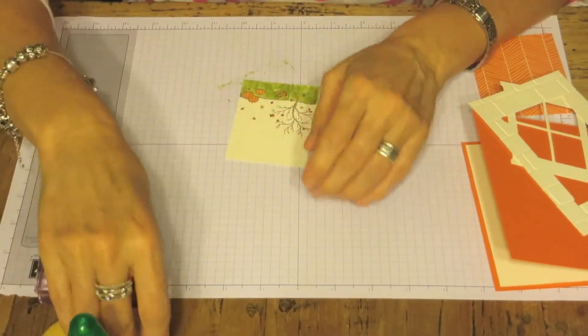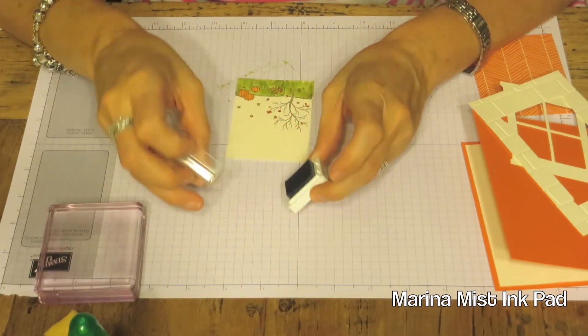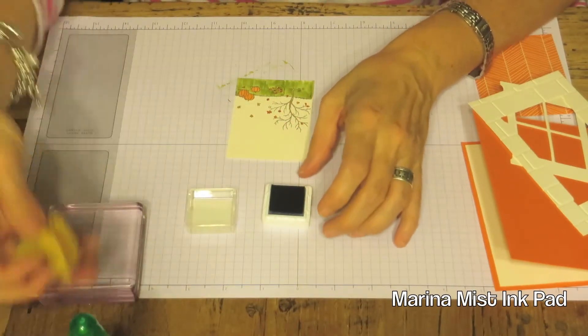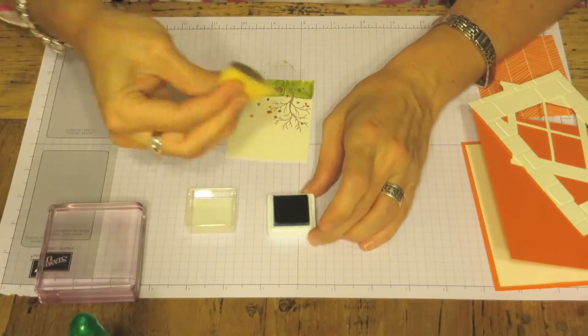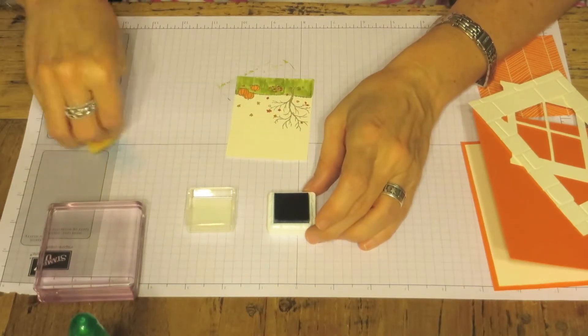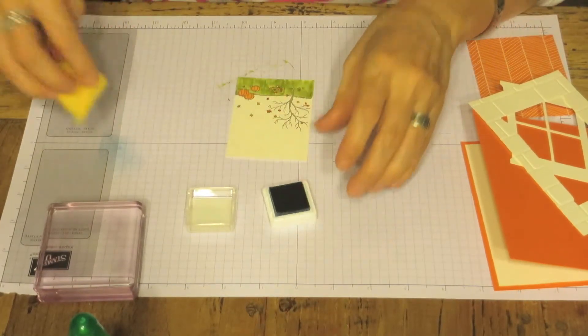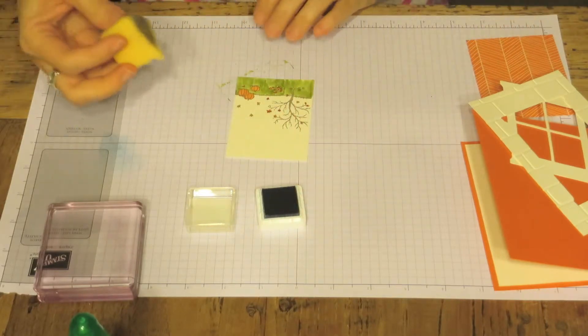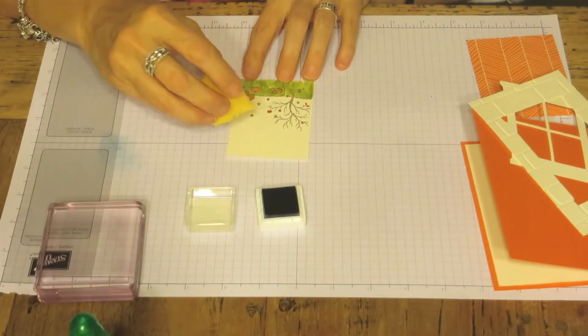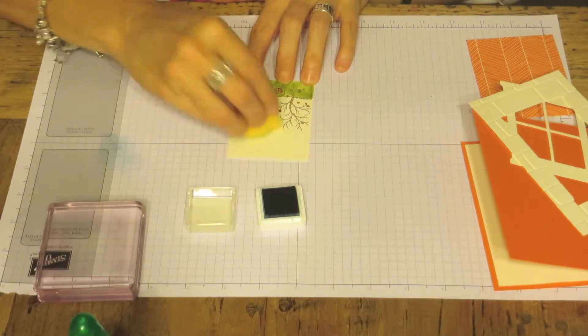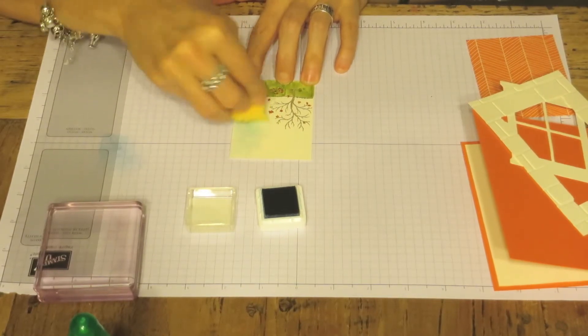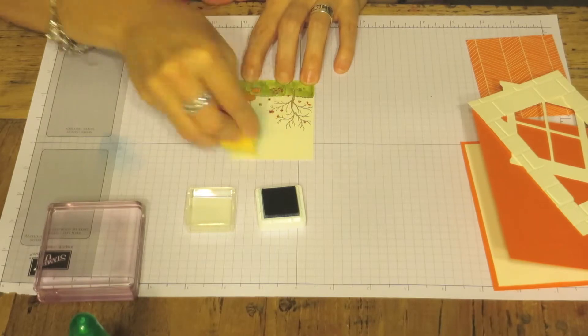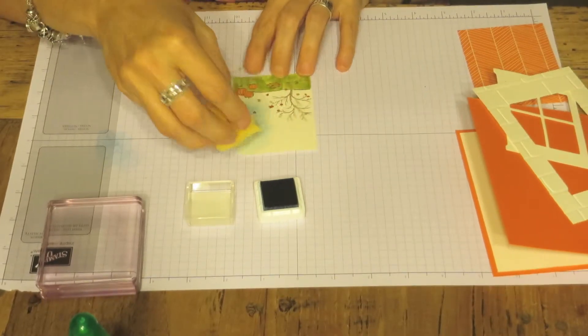Now we're going to take our Marina Mist and a sponge. I like to make sure I don't want it to be too dark. We're going to just go over it and I kind of dab and move in a circular motion.